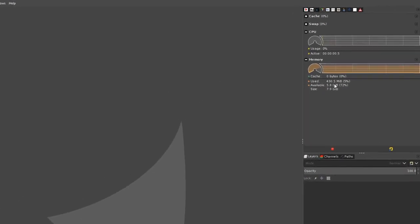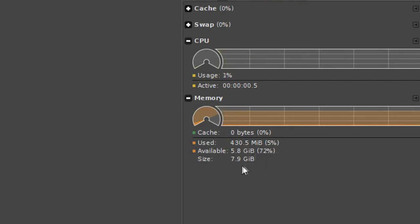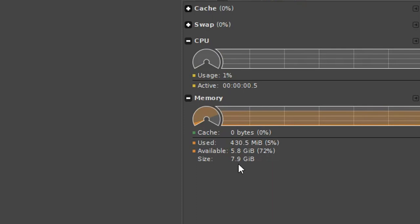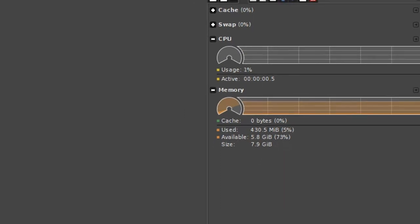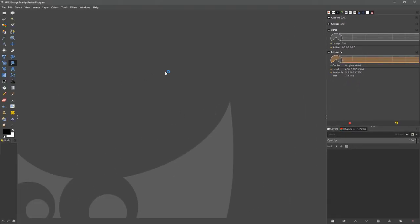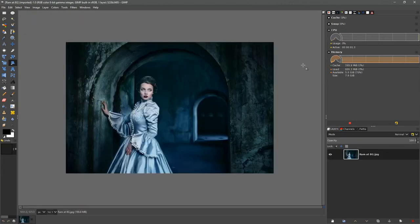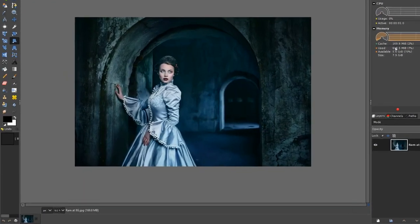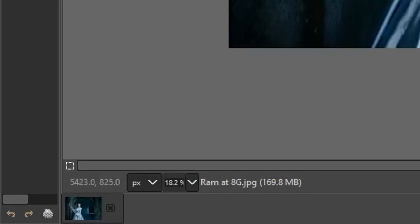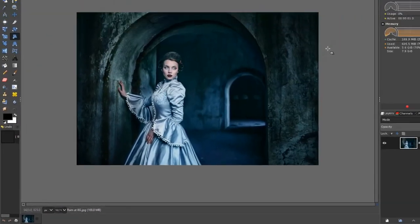At the moment there's no image open. GIMP is using 430 megabytes, the amount of RAM available is 5.8 gigs, and we've got 7.9 total gigs available. Let's go ahead and open up an image.